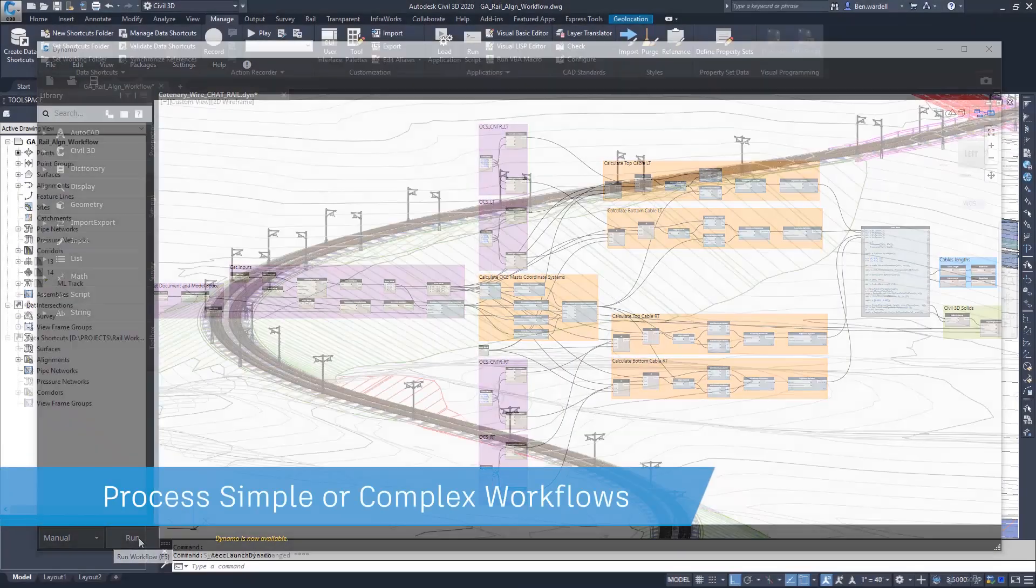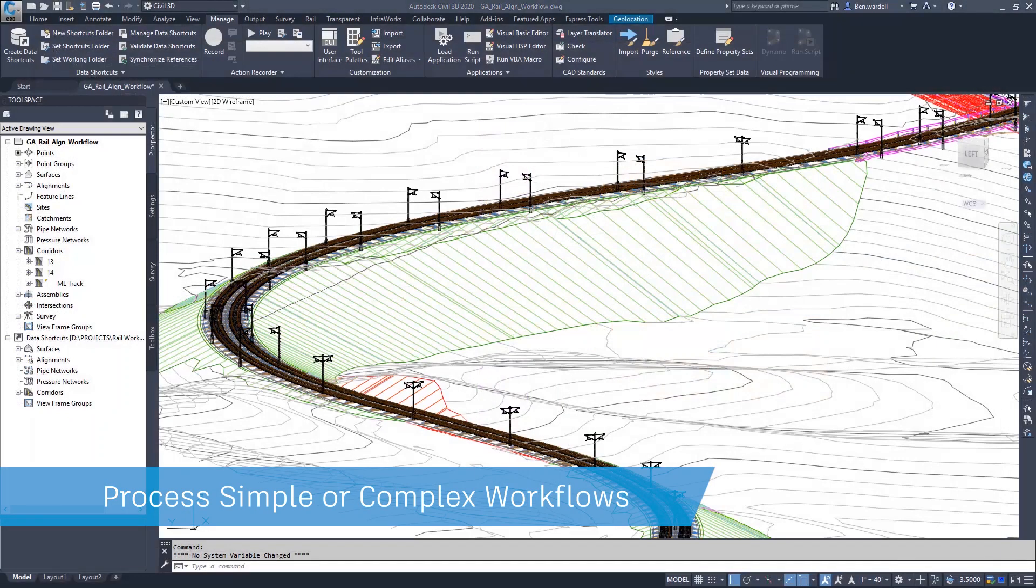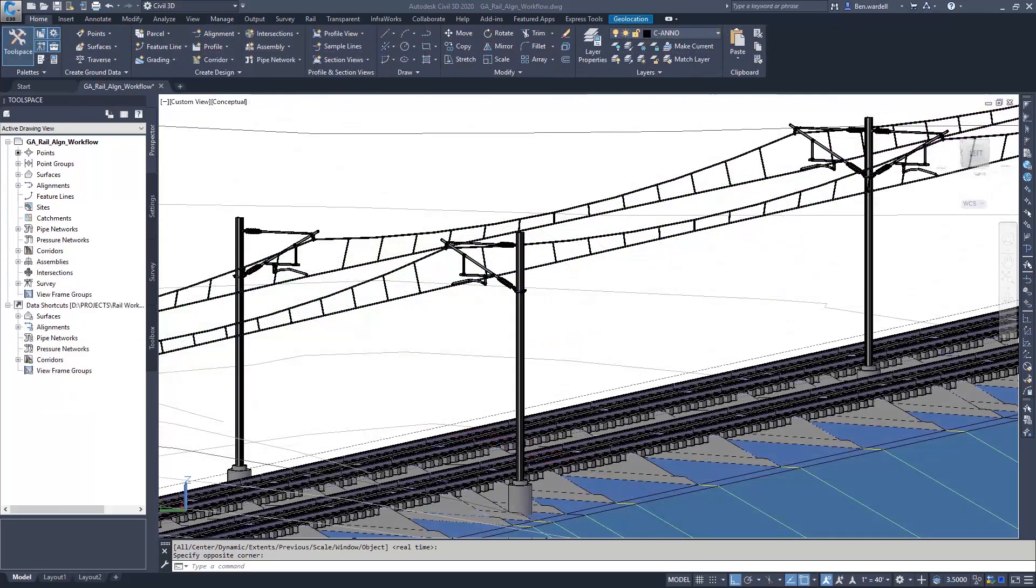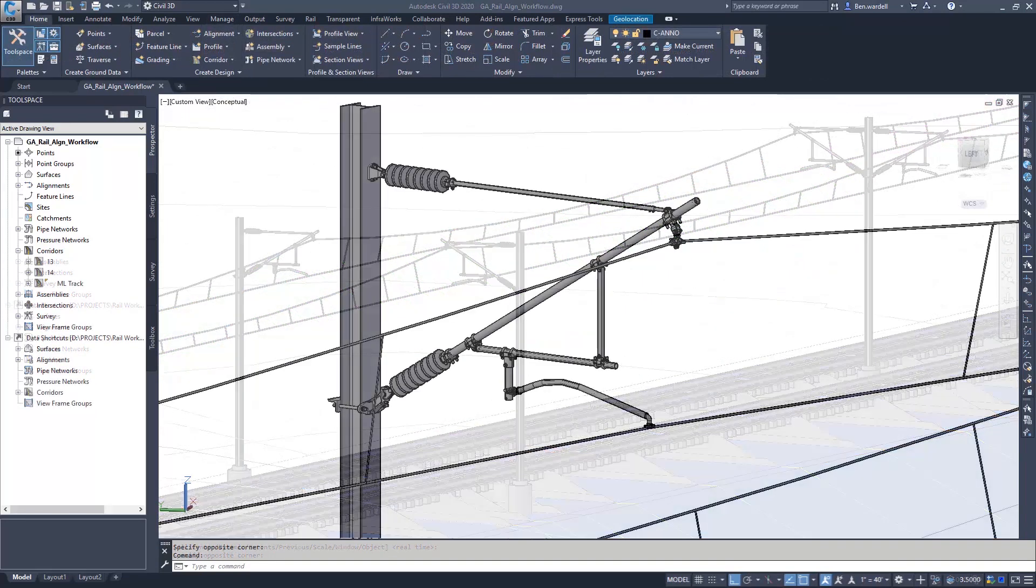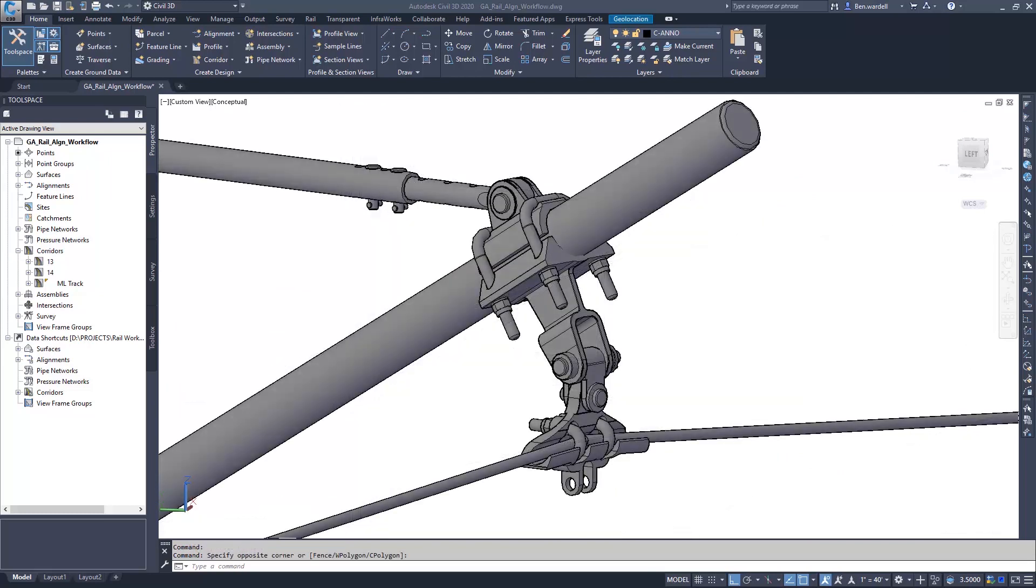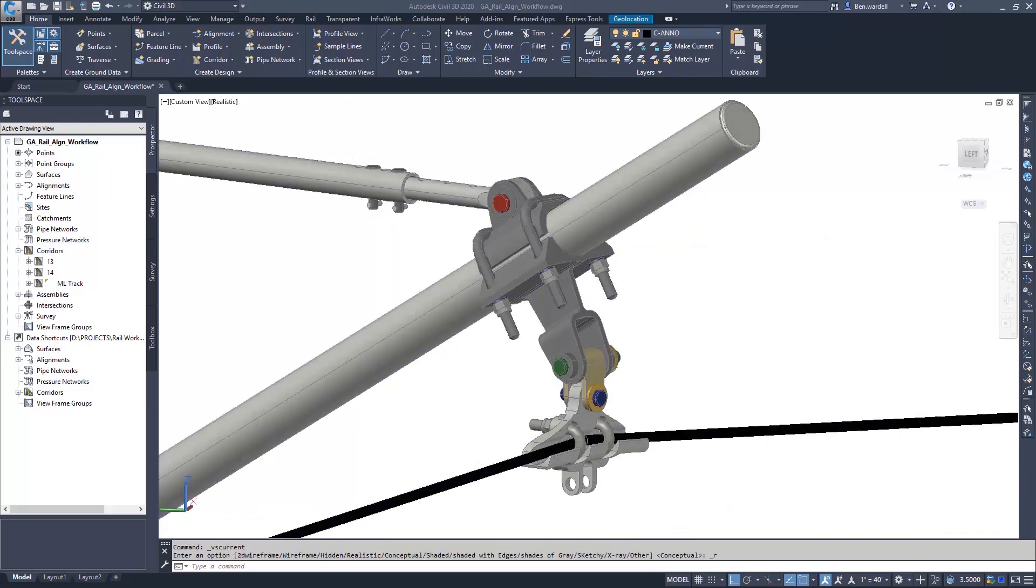Dynamo for Civil 3D is a powerful tool that will aid in processing anything from common tasks to the most complex of design workflows.